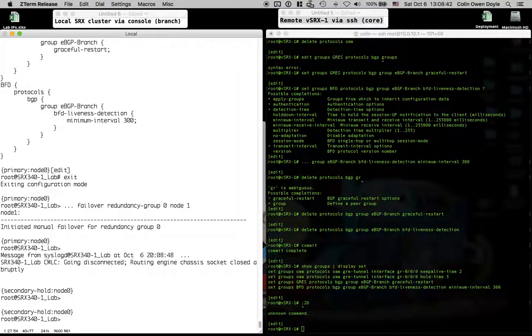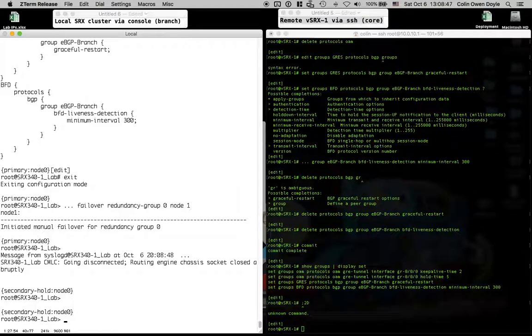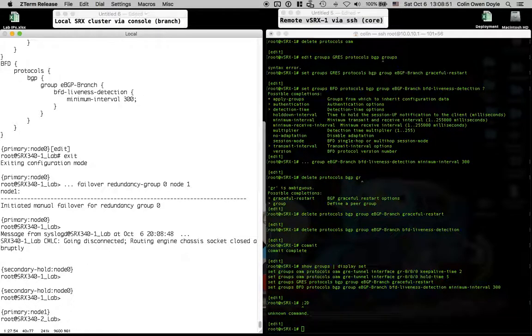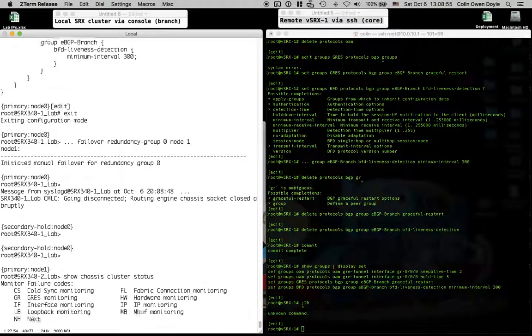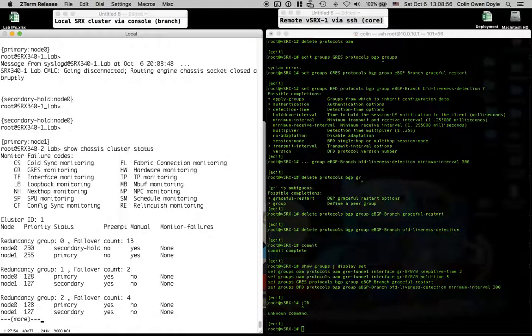So I never pulled my cable out of the node that I was plugged into, so you can see I'm under secondary hold here, so I'm just going to move that cable over to node one, and we'll see that that's the primary. If we do a show chassis cluster status, we'll see that redundancy group zero now has a priority of 255.